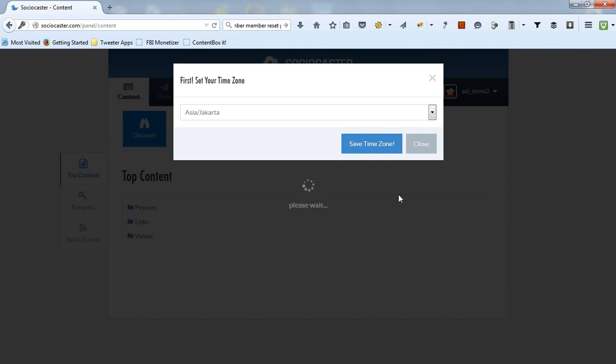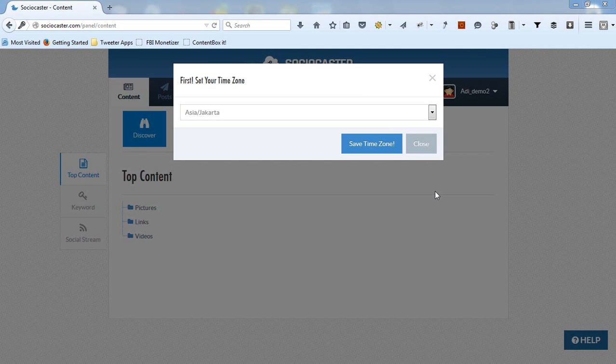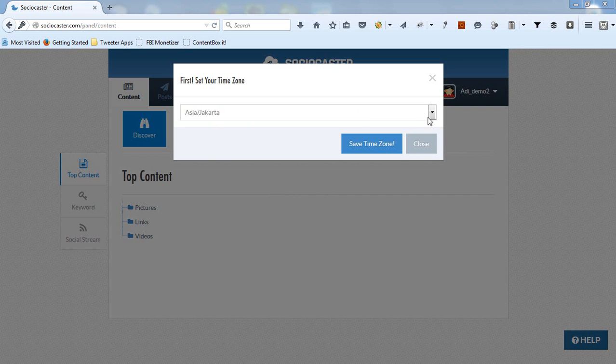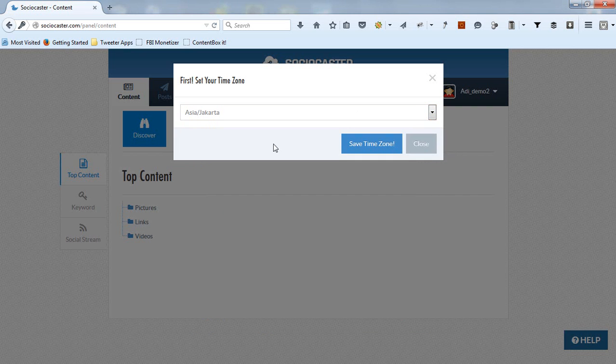After successfully logging in to SocioCaster's application, you need to set your time zone correctly. By default, the selected time zone is already based on the machine which you're using to login to SocioCaster for the first time, but you can change it to suit your needs. In this demo, I'm using Asia Jakarta time zone. Click save time zone button.